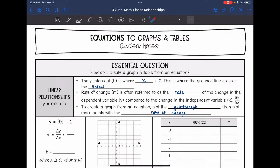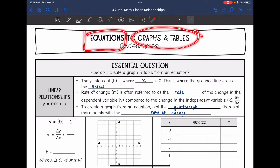Hey guys, today we are going to continue to look at non-proportional relationships. We are going to look at how to create a graph and a table when given an equation.